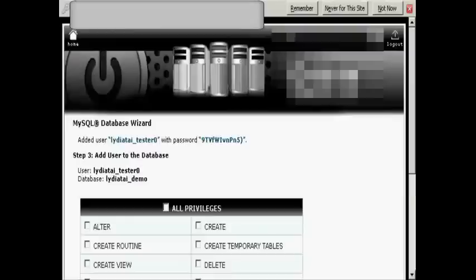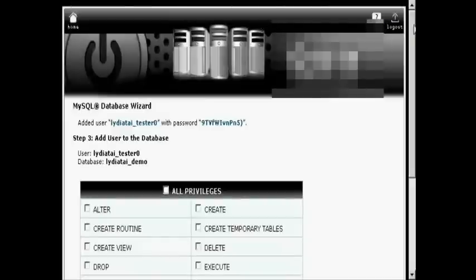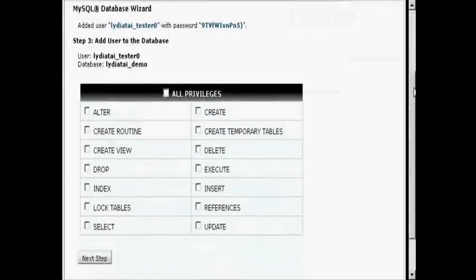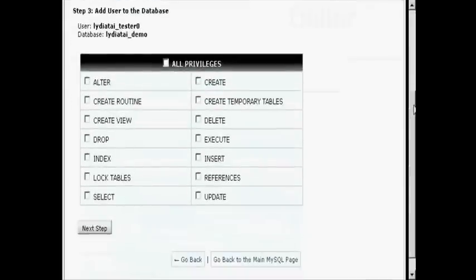I don't want to remember the password for this one, so click on Not Now. OK.